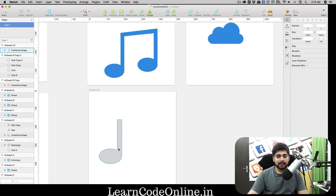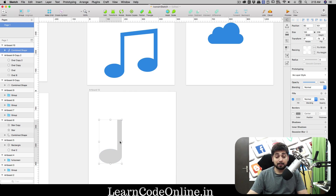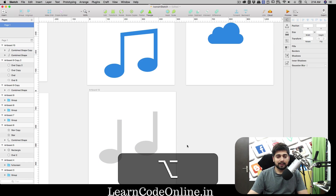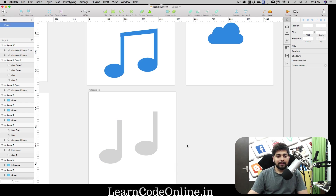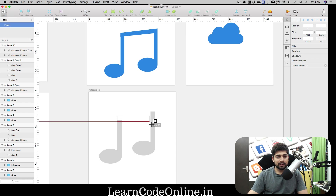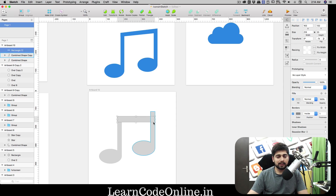Press Command minus to zoom out. Hold Option to copy the shape and place it a little above the first one — this is how music notes look. Next, draw a connecting line between them: press R for a rectangle, start just above one shape and extend it down to connect both. Remove the borders.